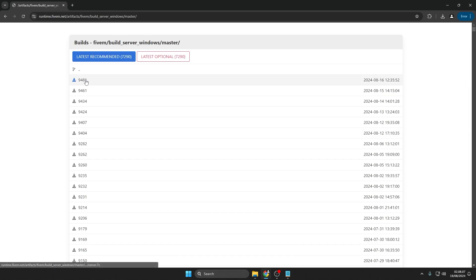Finally, download the 5M artifacts. Choose the latest or recommended version for the best stability.